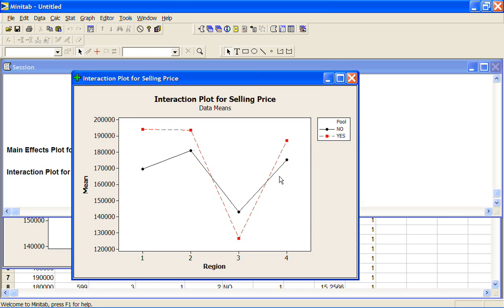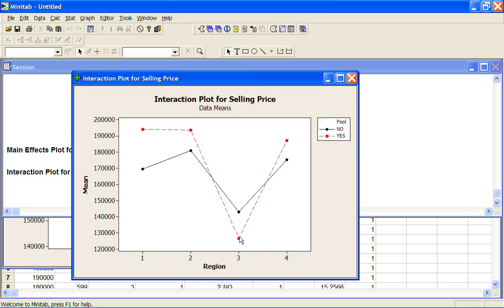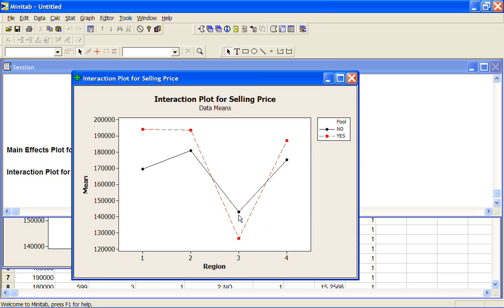But in region 3, our oddball, we find that for some reason the houses with a pool actually have a lower selling price on average than the houses without a pool. That's very interesting. So because the pool is having a different effect in region 3 than it's having in these other regions, instead of increasing the average selling price, it's actually lowering the selling price.